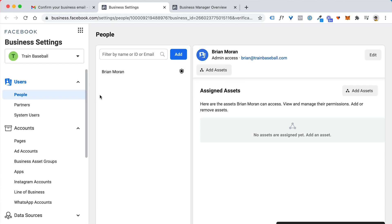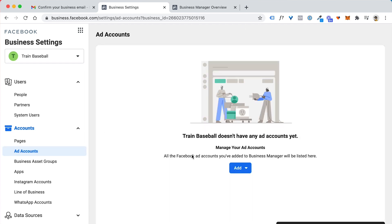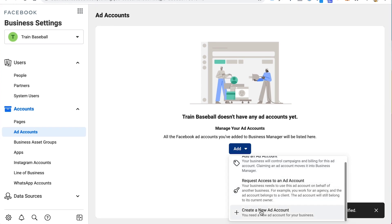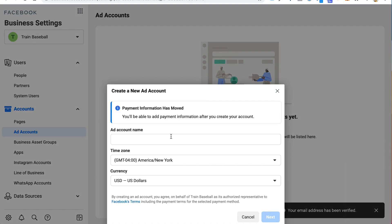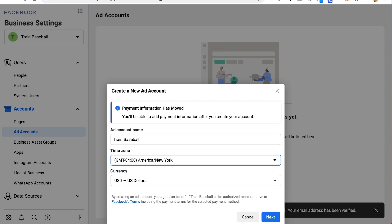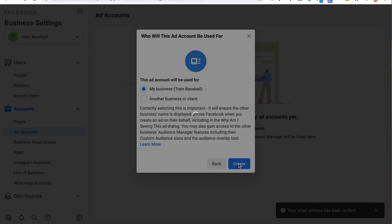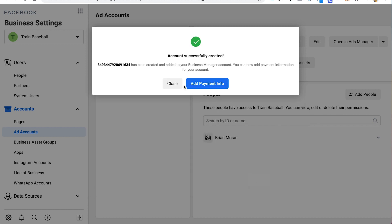You can see there's one person in it. That person is me. You're going to see it doesn't have any pages or any ad accounts. So those are the two things that you want to add. You want to go in and create an ad account. Click on create new ad account down here. Give that ad account a name. So I'll do the same thing as the business name. Click next. I'll say it's my business. Click on create. And then I can just cancel out of this last step.